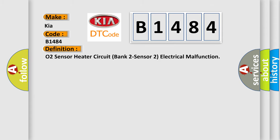The basic definition is O2 Sensor Heater Circuit Bank 2 Sensor 2 Electrical Malfunction.